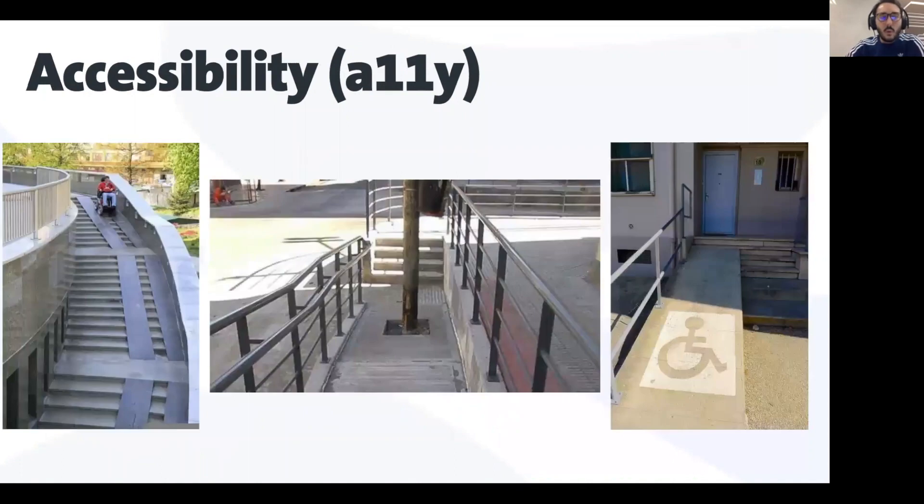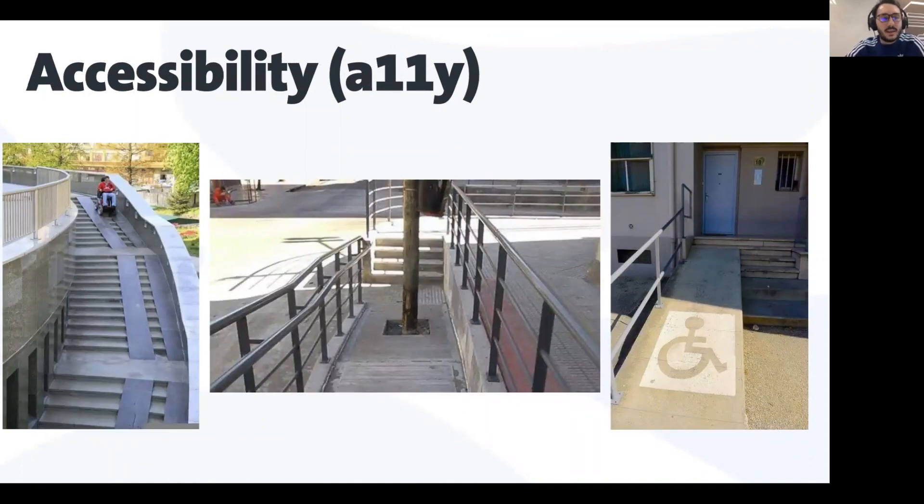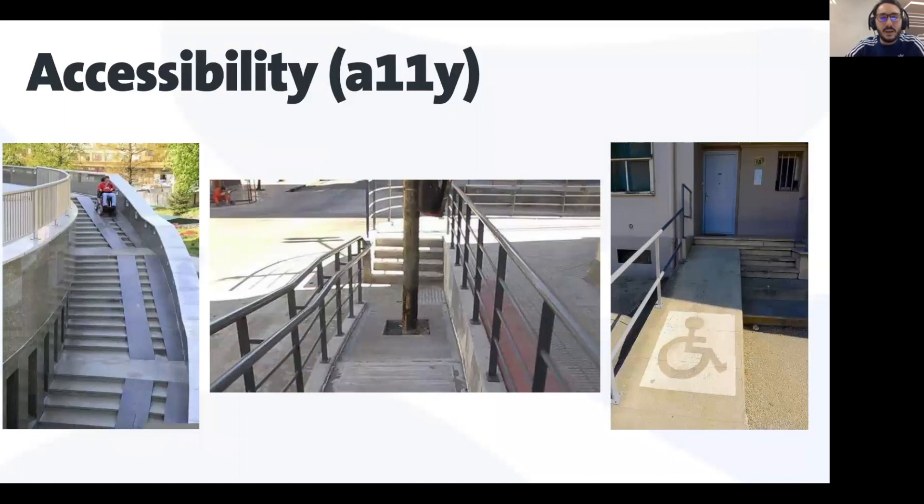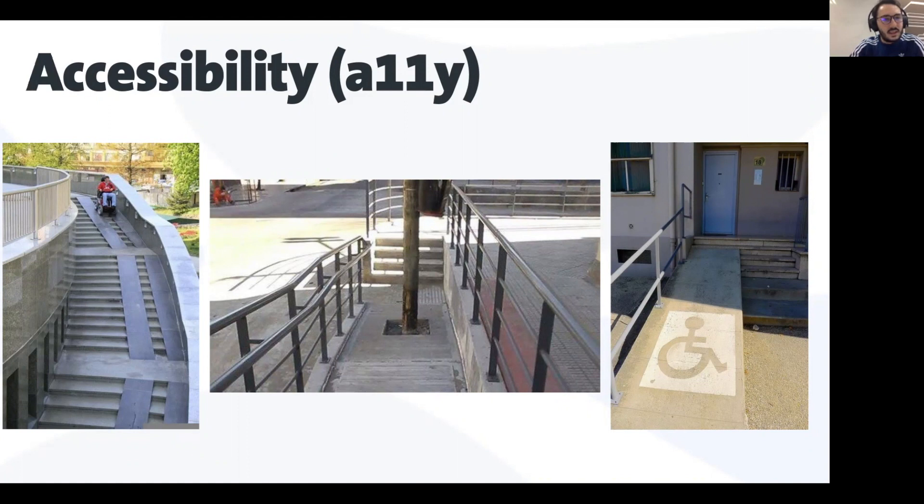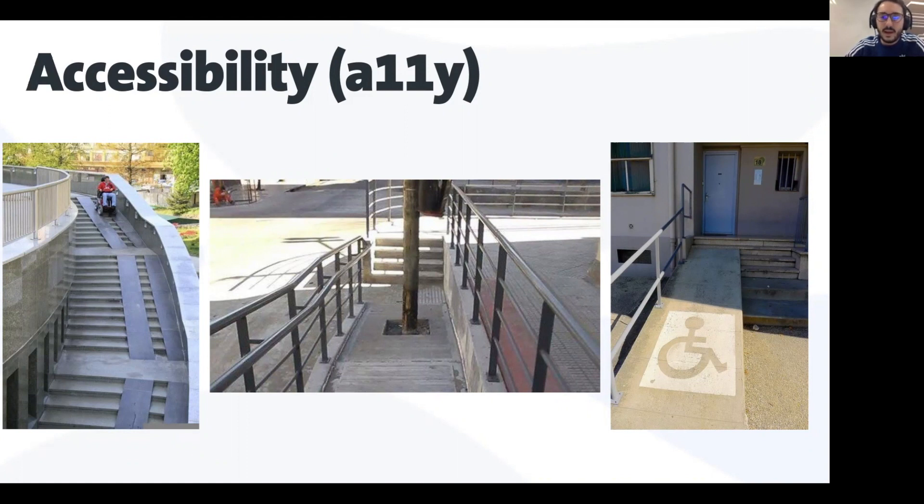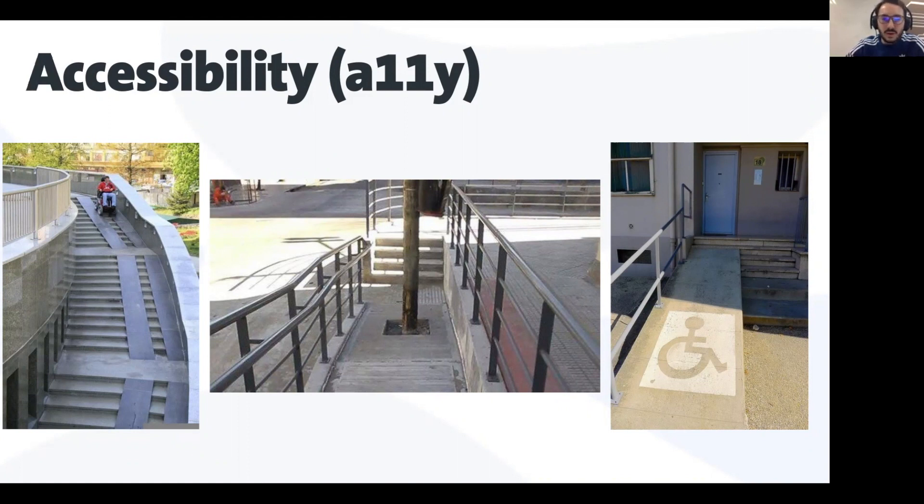So why is this in the real world, these three situations completely wrong? In the first one, this poor man is going to go down very fast. In the second one, we have a tree in the middle of the accessibility ramp. And in the third one, we have stairs at the end of the ramp. This is completely wrong.